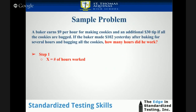Here's a sample problem that we'll be using to go through these steps. A baker earns $9 per hour for making cookies and an additional $30 tip if all the cookies are bagged. If the baker made $102 yesterday after baking for several hours and bagging all the cookies, how many hours did he work?